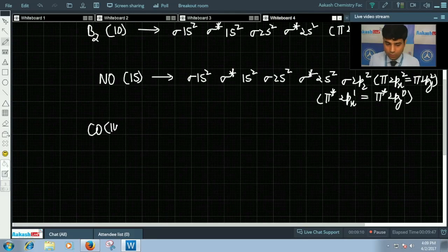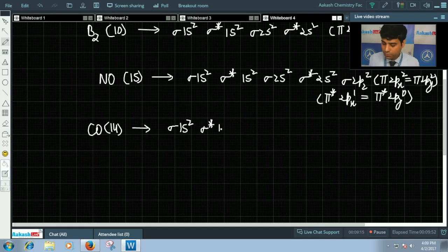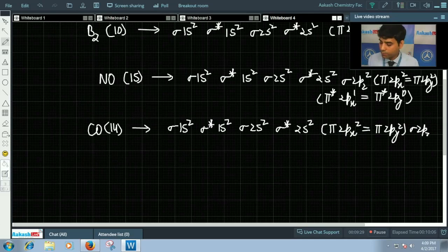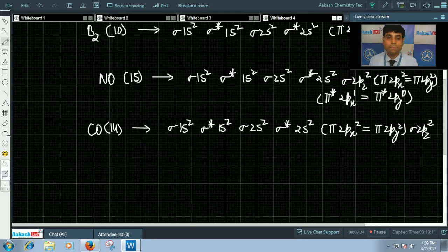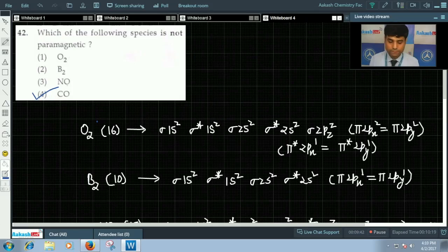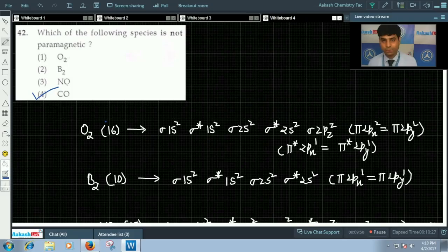For CO, which has 14 electrons, the configuration is σ1s² σ*1s² σ2s² σ*2s² π2px² π2py² σ2pz². We can see there are no unpaired electrons, so CO is diamagnetic in nature, not paramagnetic. Therefore the correct answer for this question is option 4. These were questions 39 to 42; we'll discuss more questions in the next video.